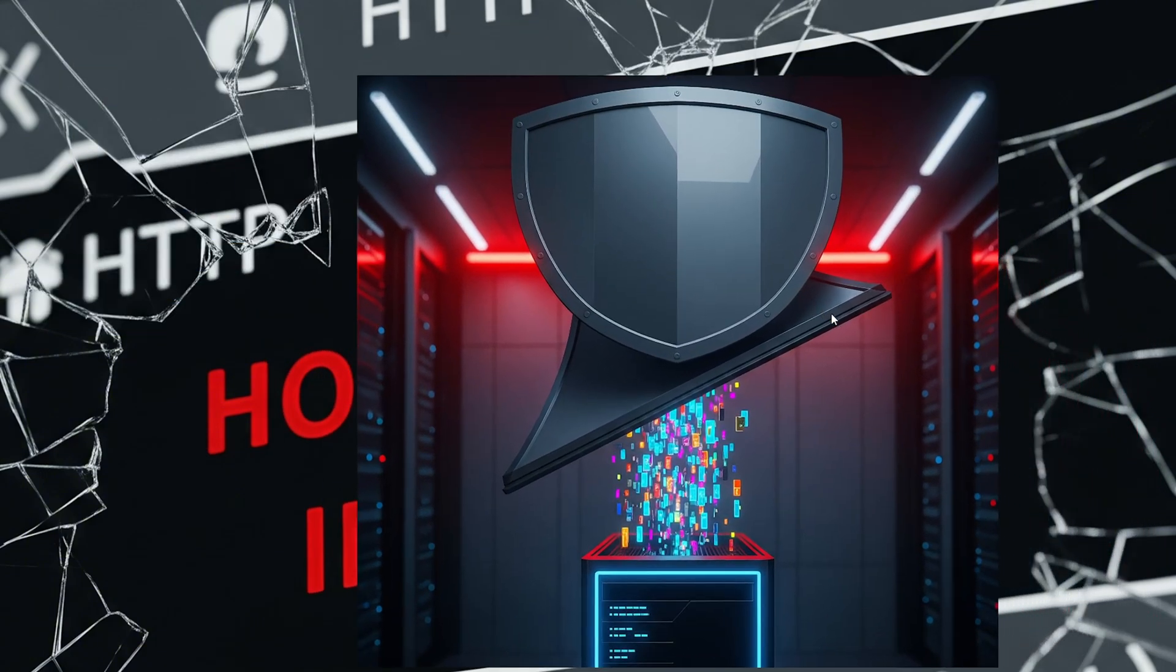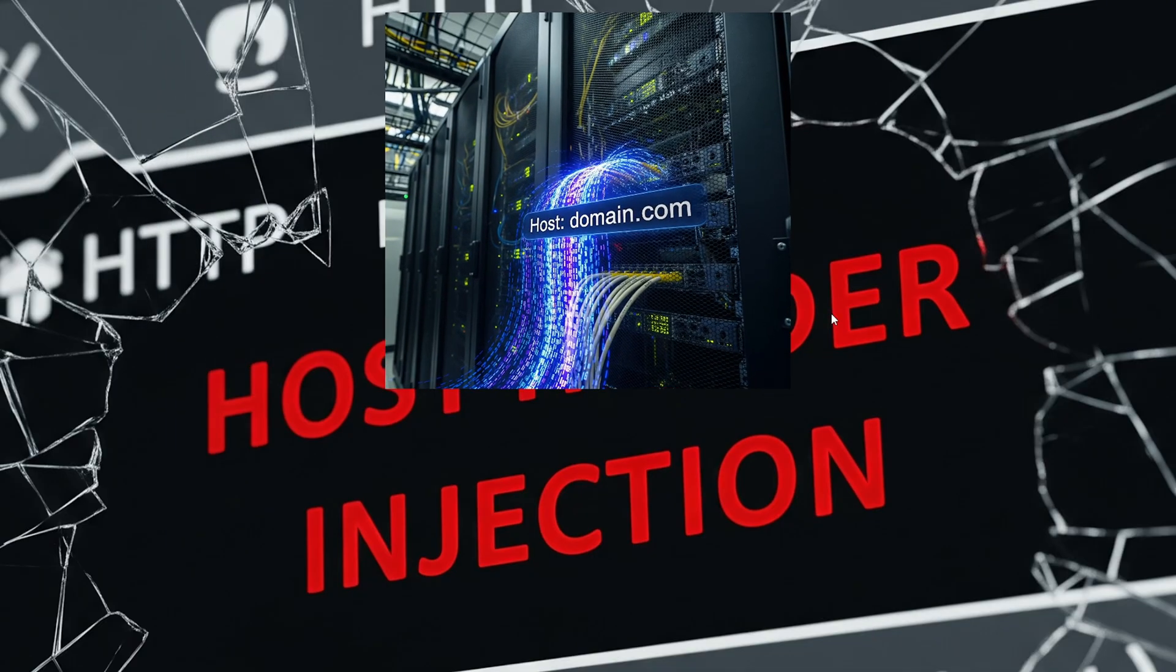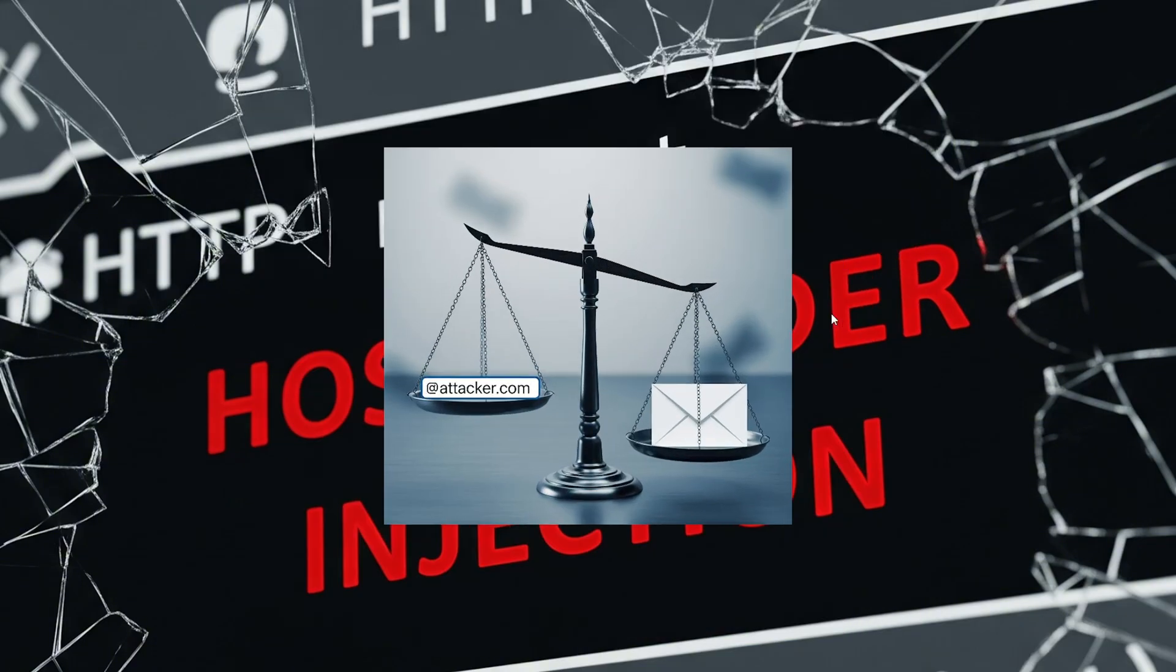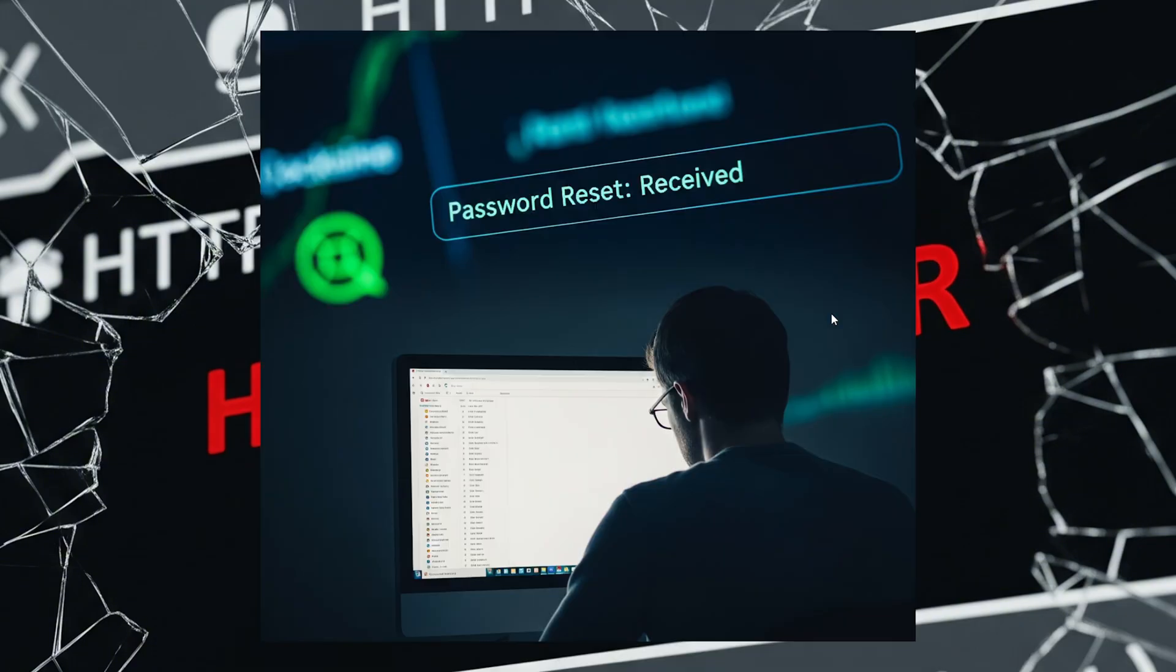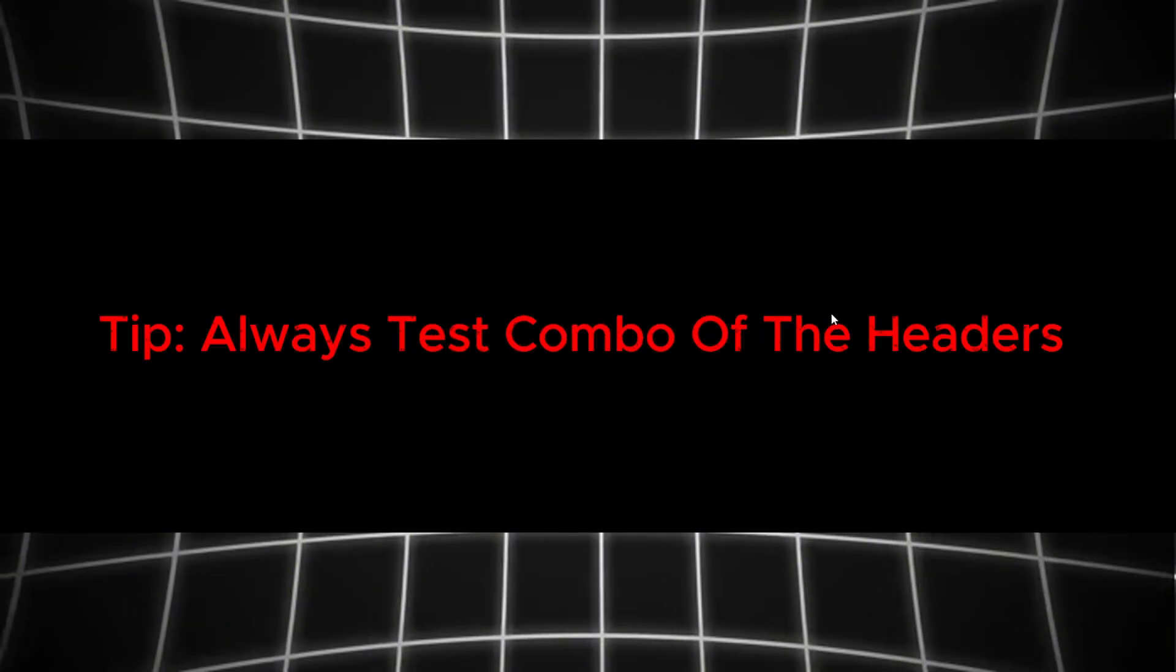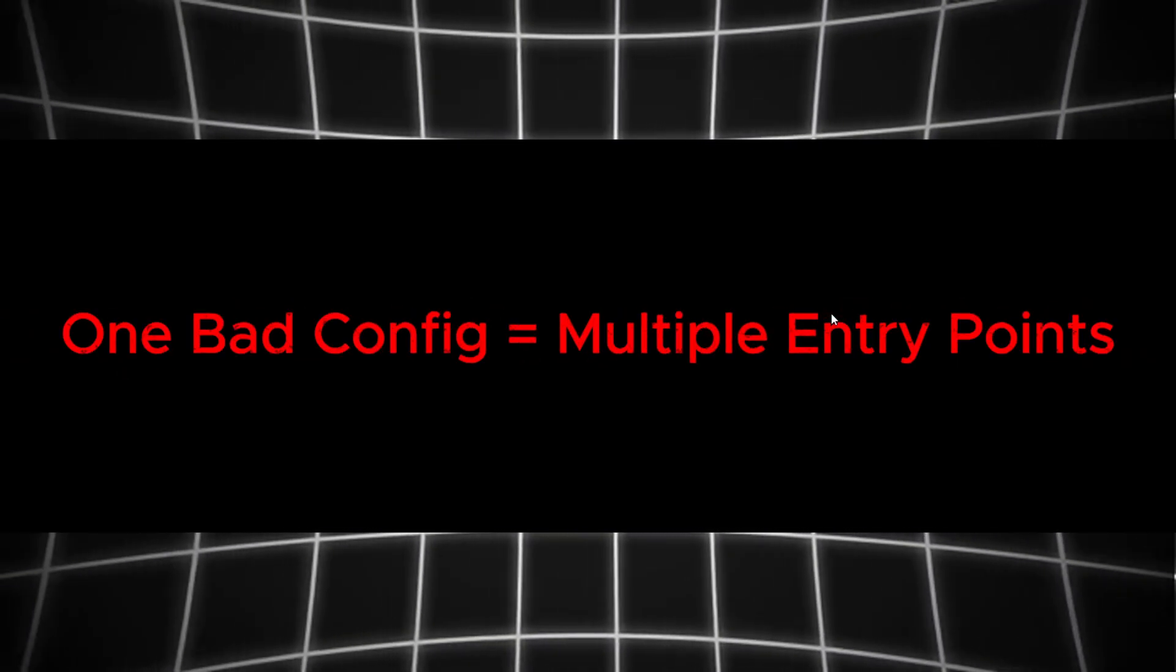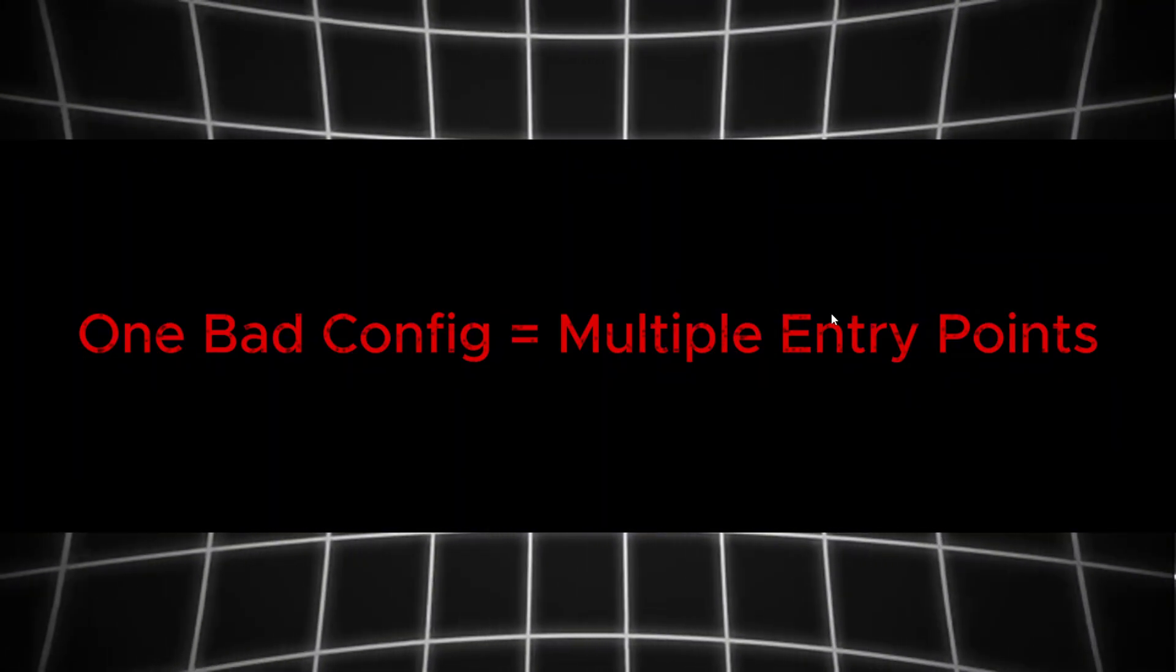Now why care? Because reverse proxies, cache layers, and old school apps often use these to build links, verify domains, or redirect users. Spoof one, and you own the logic. Pro tip, always test a combo of headers. One bad config equals multiple entry points.